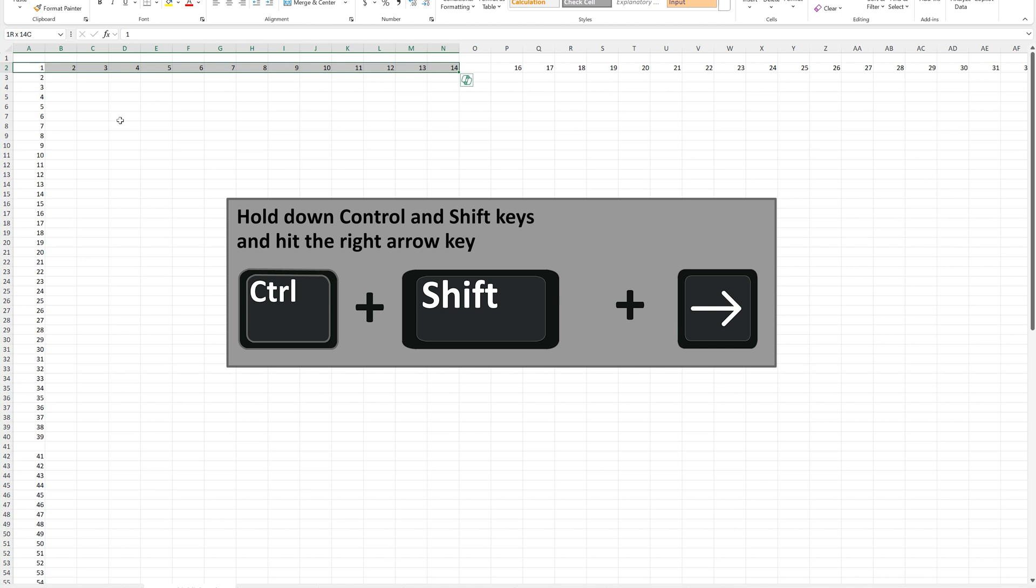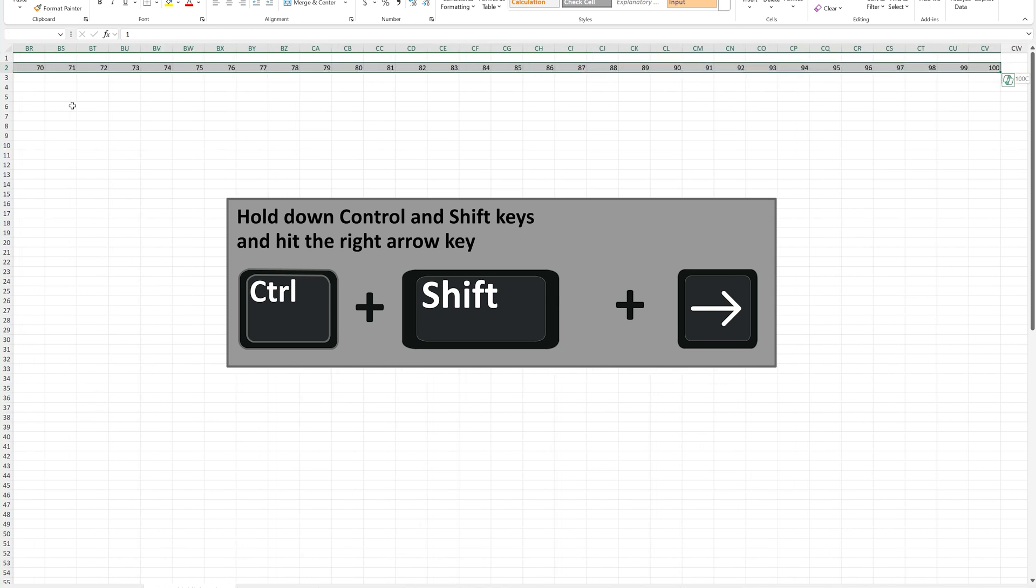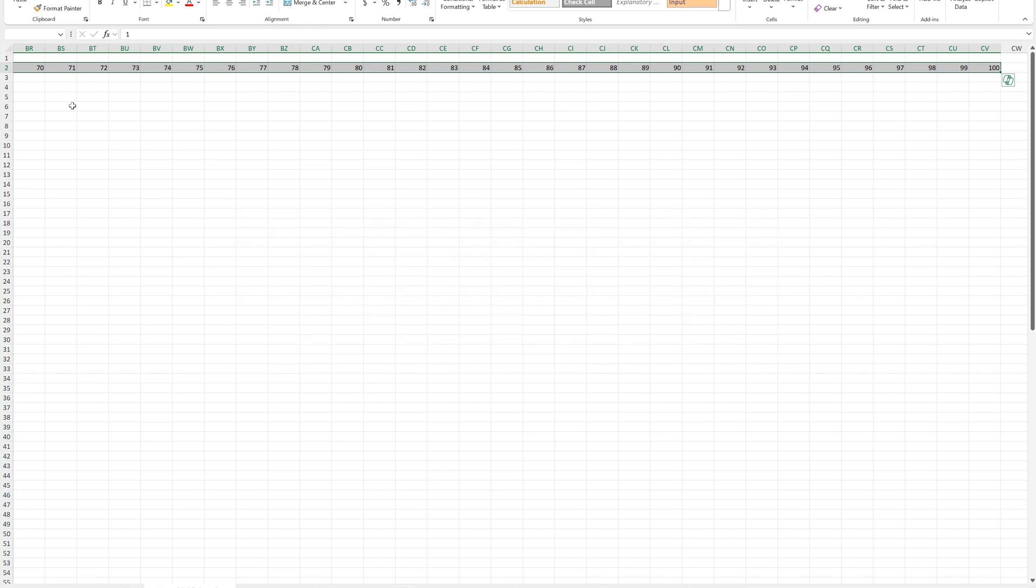If you want to highlight the cells in the row, including the empty cells, then again, Ctrl, Shift, right arrow once. Then I'll hit the right arrow again. And once more. And now all of the cells, including the empty cell, are highlighted.